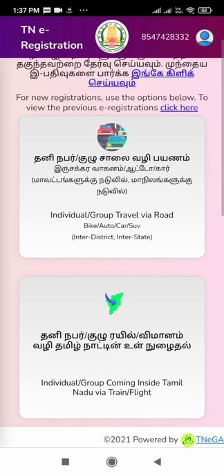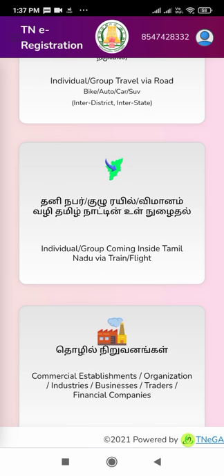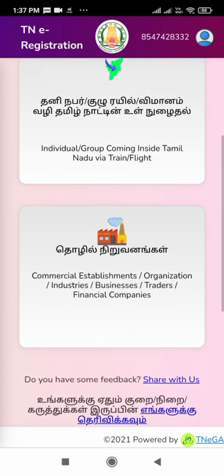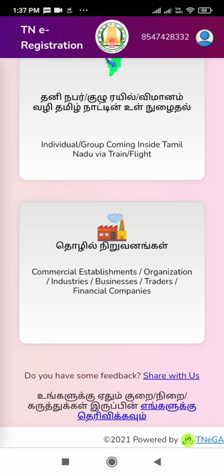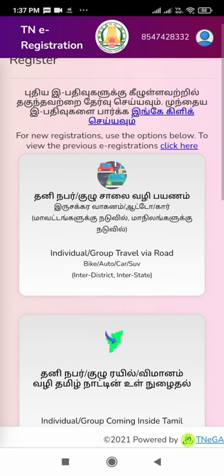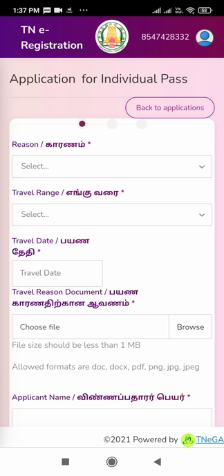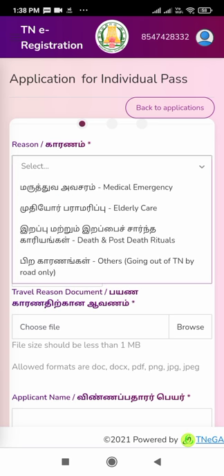There is also an option for individual or group travel coming inside Tamil Nadu via train or flight. Commercial establishments and organizations have a separate portal to register their e-pass. We are going to select individual or group travel via road. There are four reason options: medical emergency, elderly care, death or post-death rituals, or others.